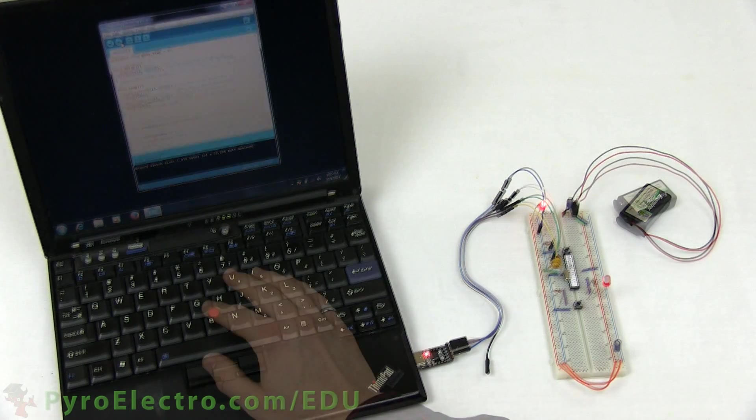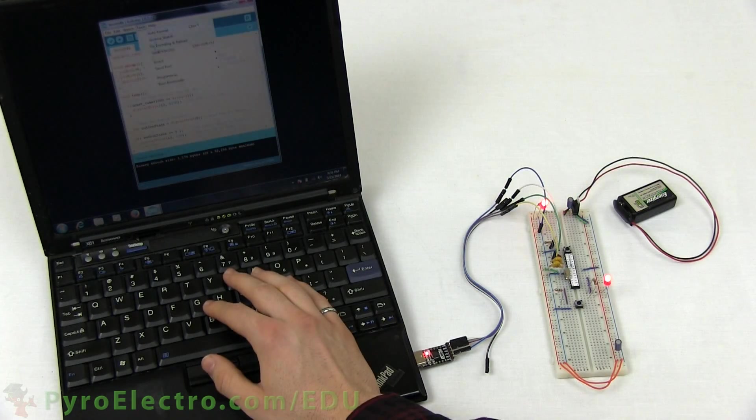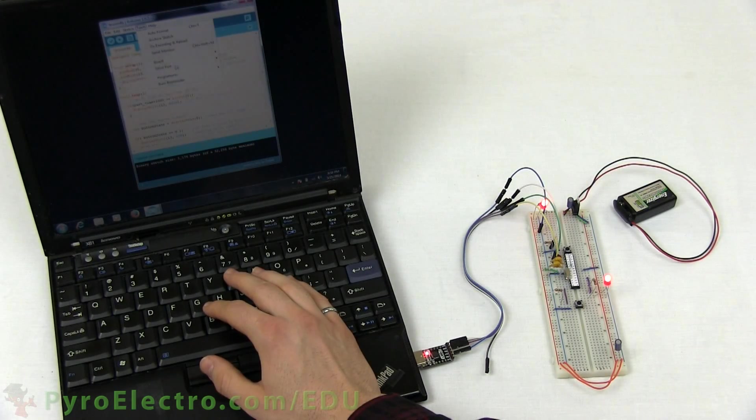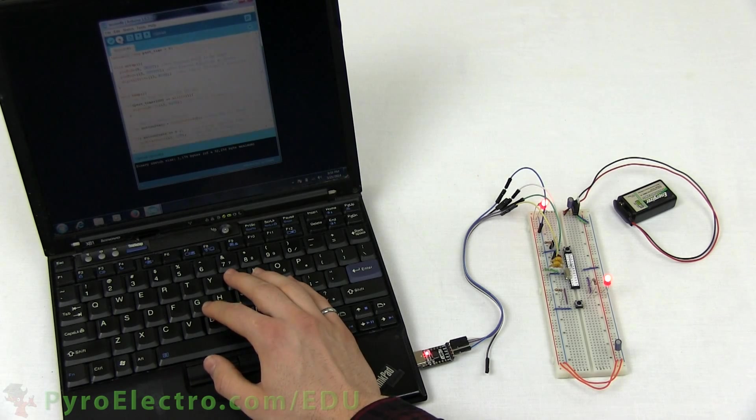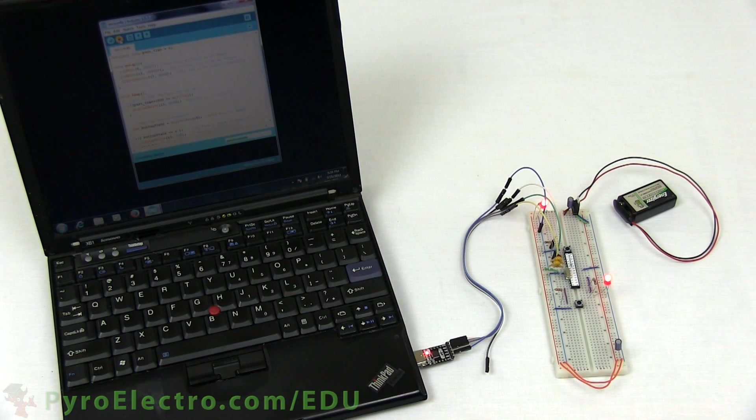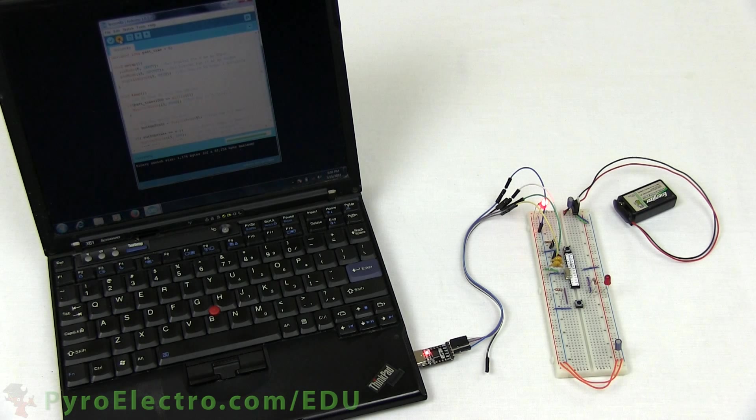So now let's take a look at the second program we saw in the theory section. Load it up into the Arduino IDE and upload it to the microcontroller.